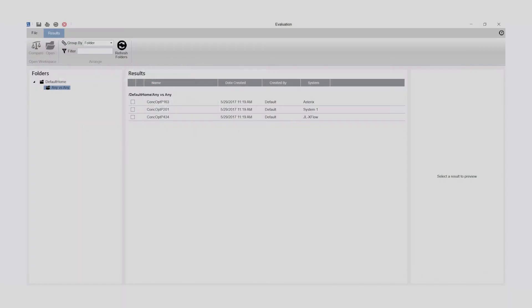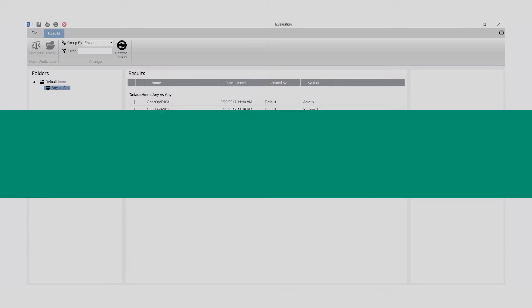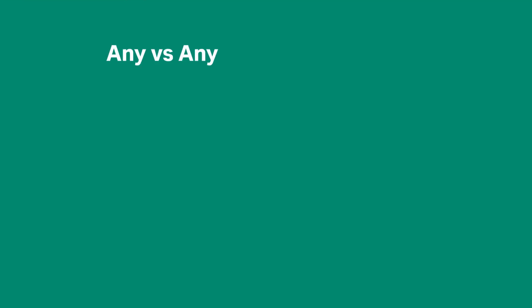The results from any filtration system that runs on Unicorn can be evaluated with Unicorn Evaluation. The Any vs. Any algorithm plots any process parameters captured as curves from a filtration run.